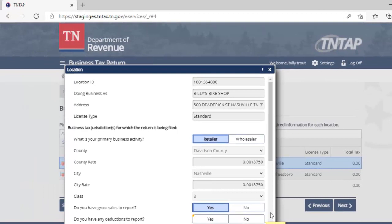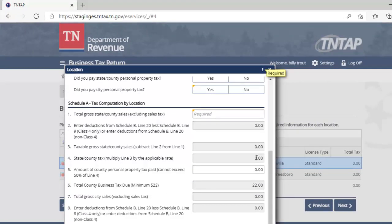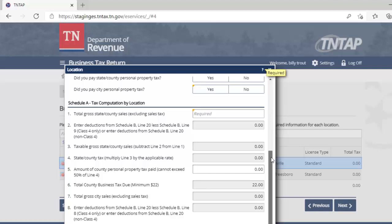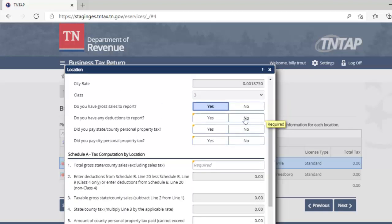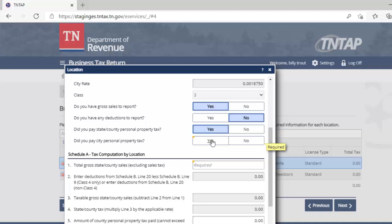For our example here, we will not indicate that we have any deductions to report. We will say that we have county personal property tax and city personal property tax to report. So the first thing we do is complete the tax computation by location — we're only working on the location in Nashville and Davidson County. In this particular case, we've got county sales and we will put that we earned $20,000 for that location.